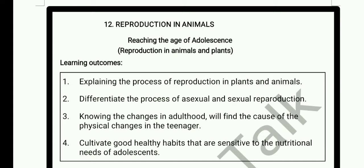Hi everyone, Kalika Chetarike, Class 8 Standard, Subject Science, English Medium for Chapter 12, Reproduction in Animals. Answers for all the learning sheet activities in one shot. Welcome to Dhanu's Talk.